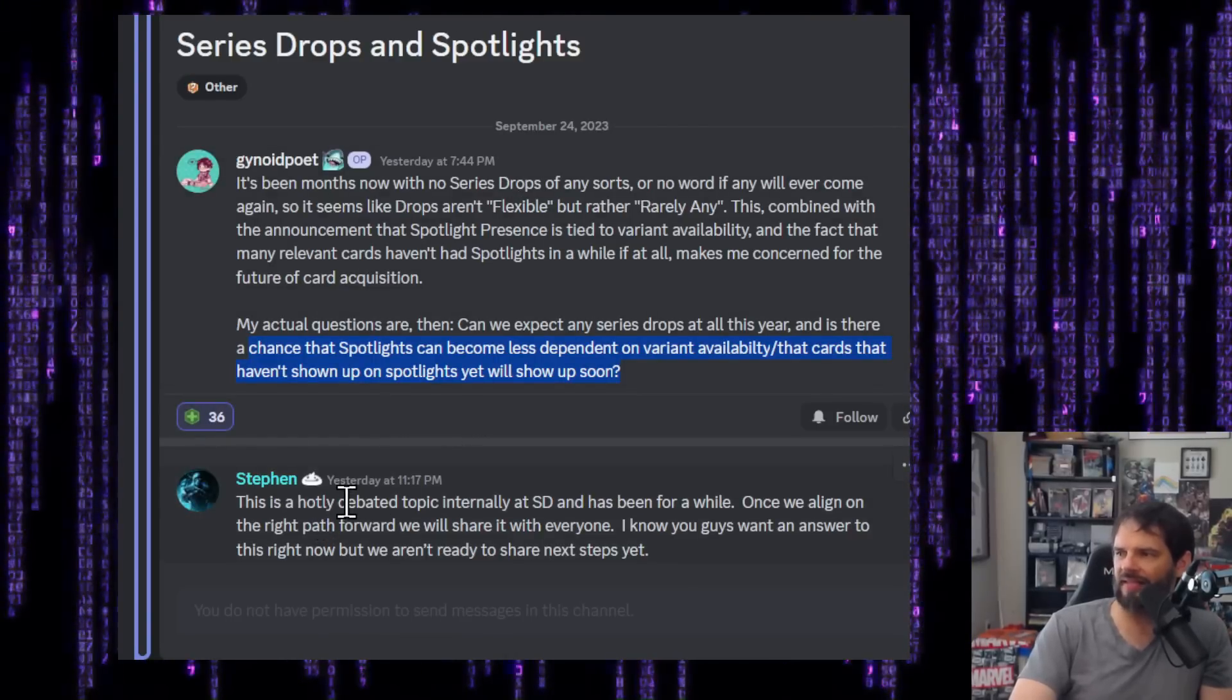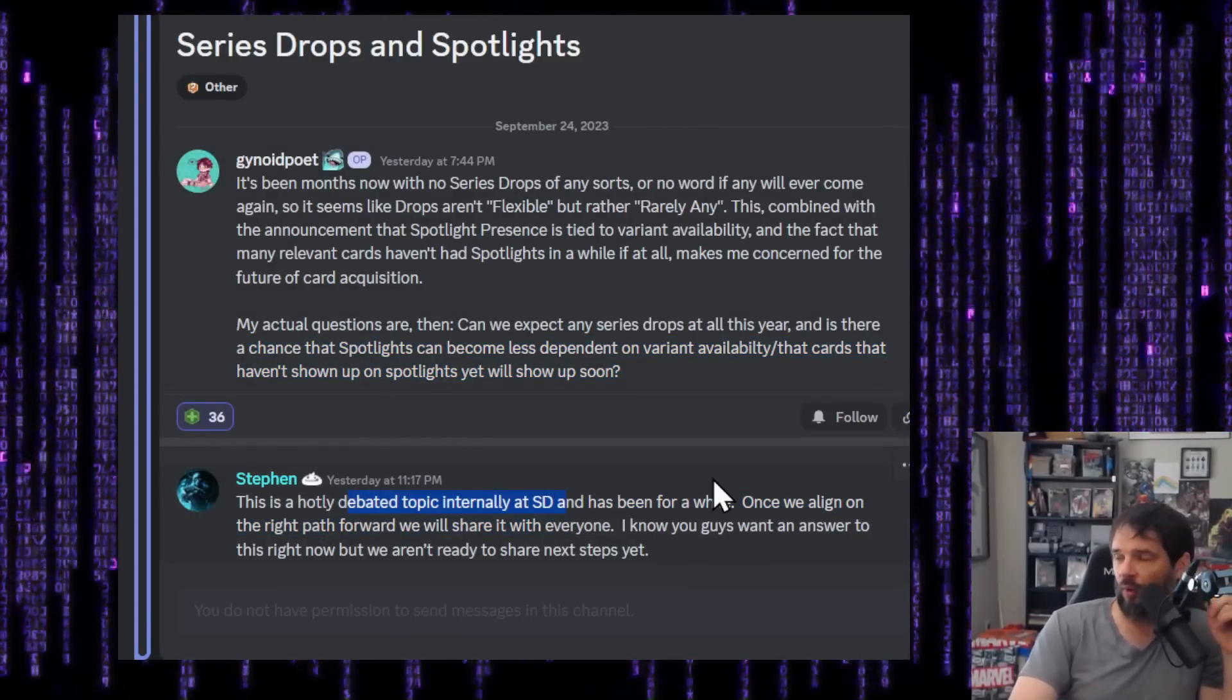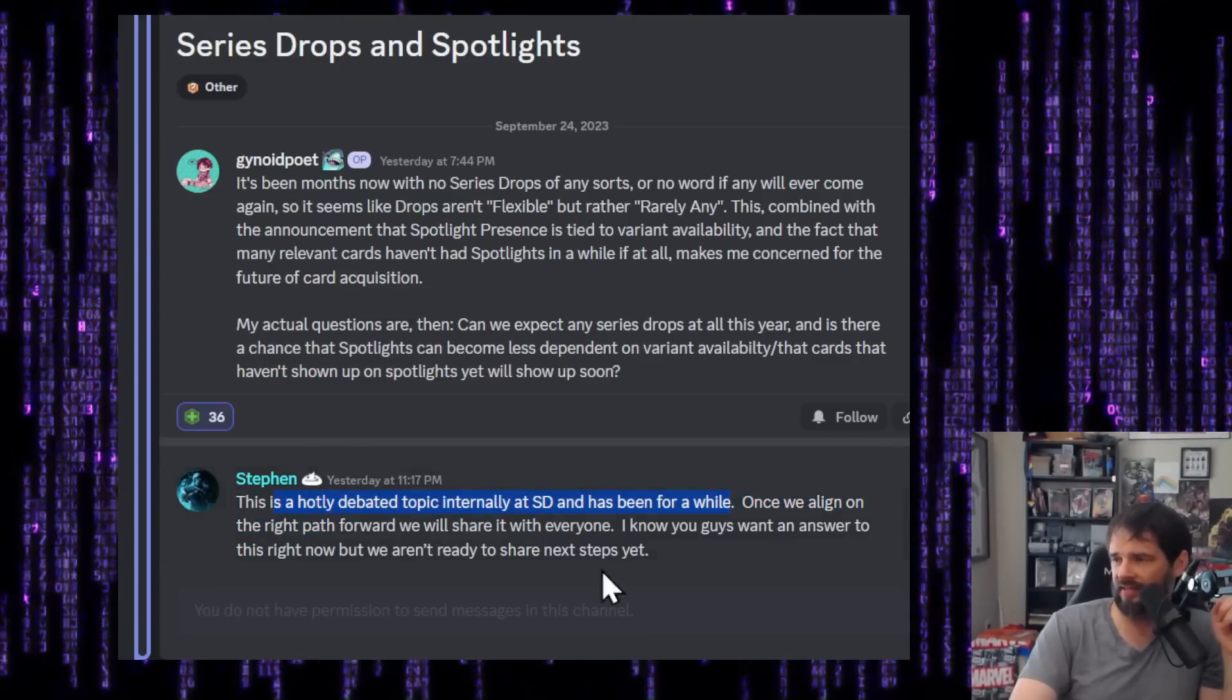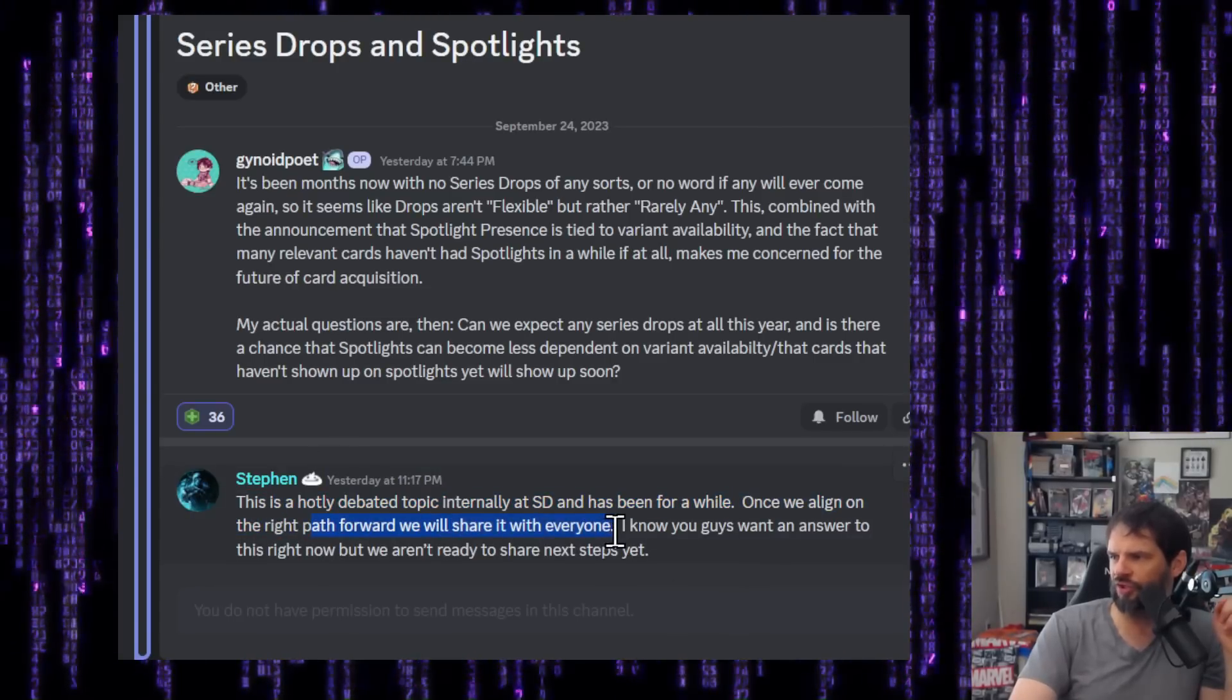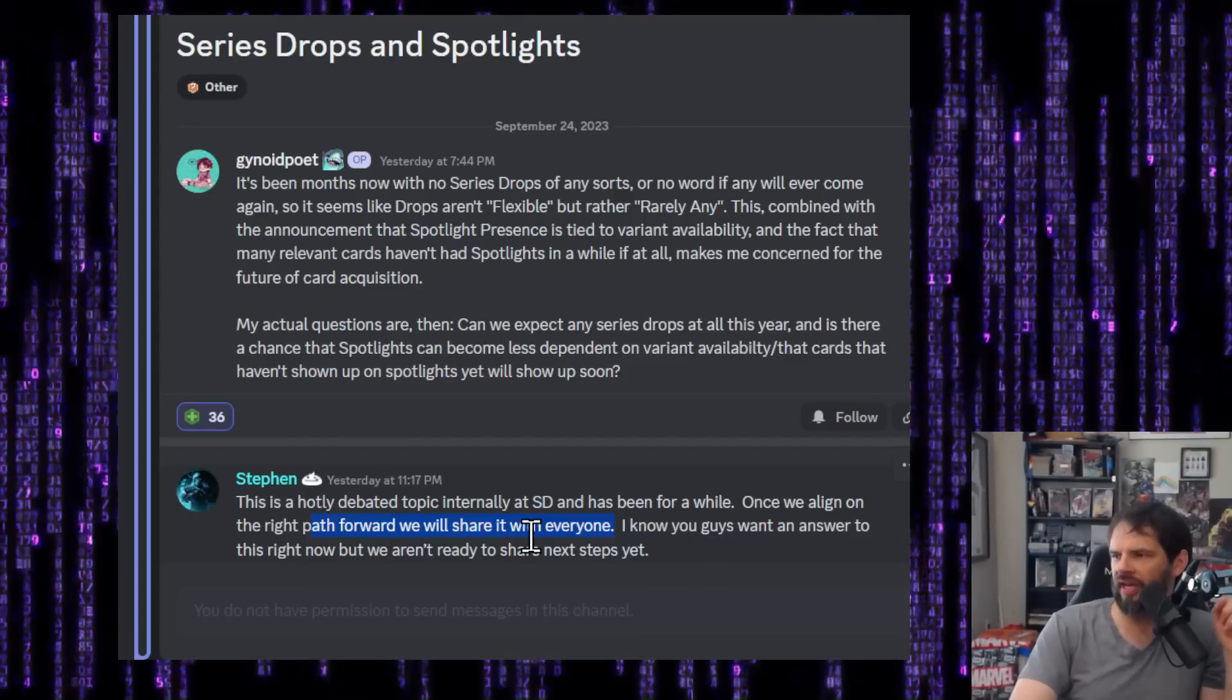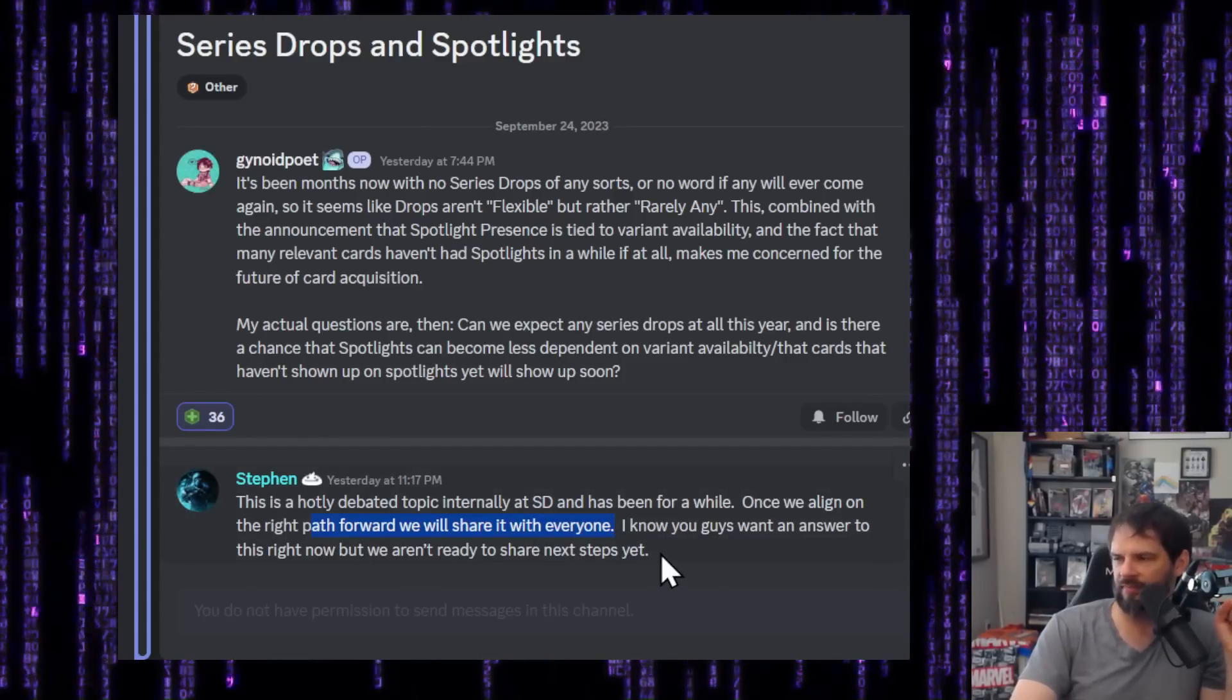Steven, this is a hotly debated topic internally at Second Dinner and has been for a while. We'll address that sentence in a second. Once we align on the right path forward, we will share it with everyone. I know you guys want an answer to this right now, but we aren't ready to share those next steps yet.